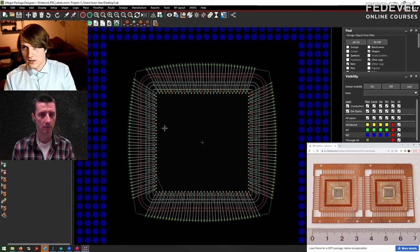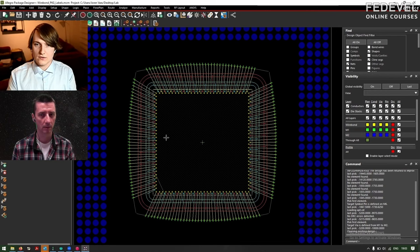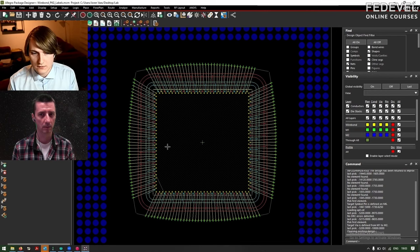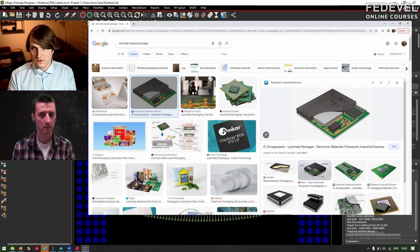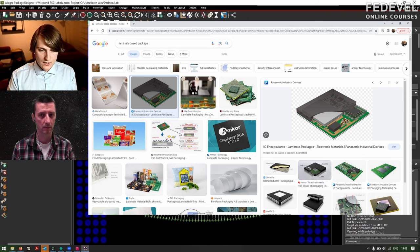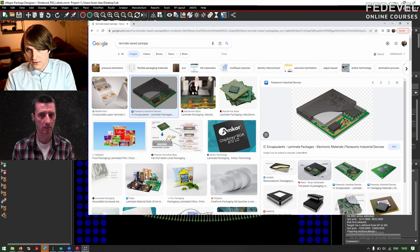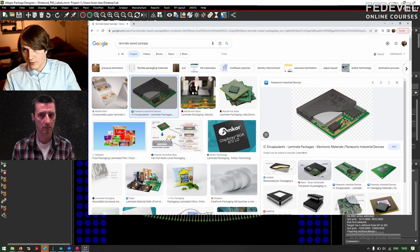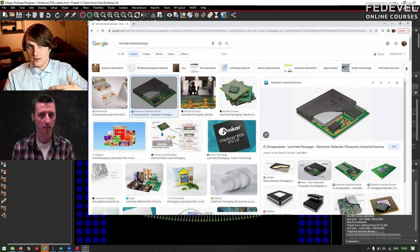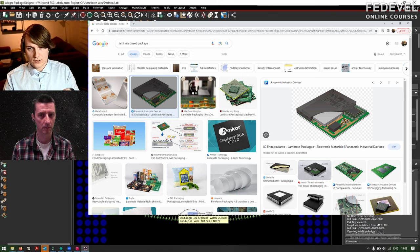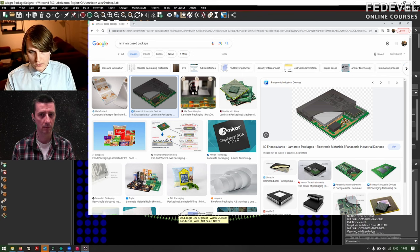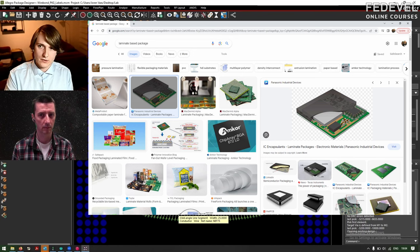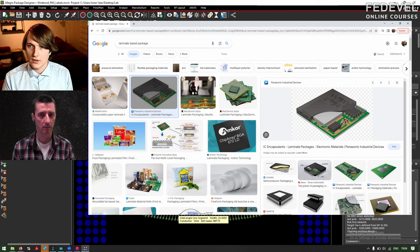That's the first big group. The second group is a laminate based package, so this is very similar to a PCB. You have a number of metal layers in prepregs and core materials. The main difference with PCBs is that the materials are much thinner and the lines are thinner. So a common package line width would be 20 micrometer traces with 20 micrometer gap.